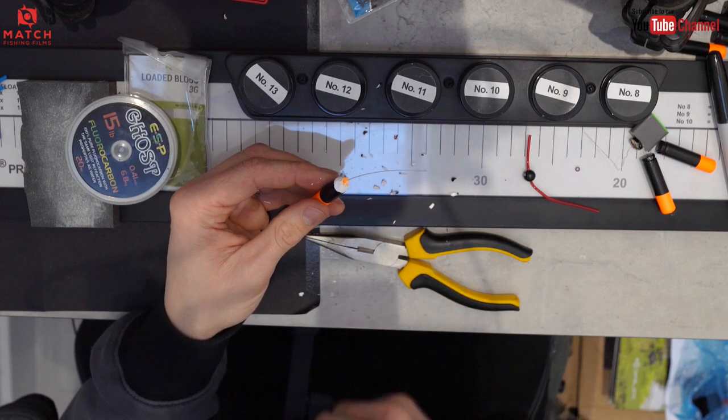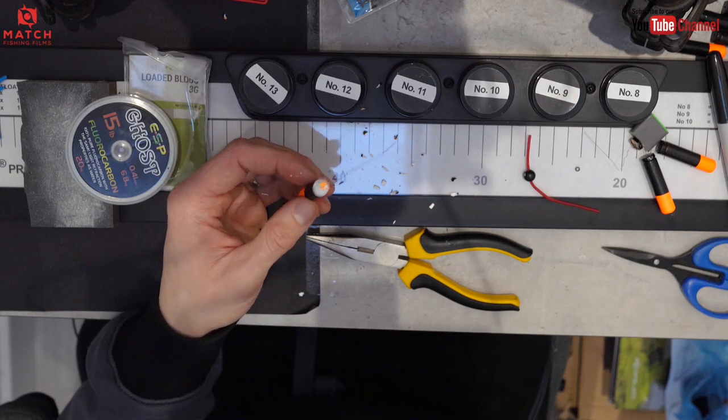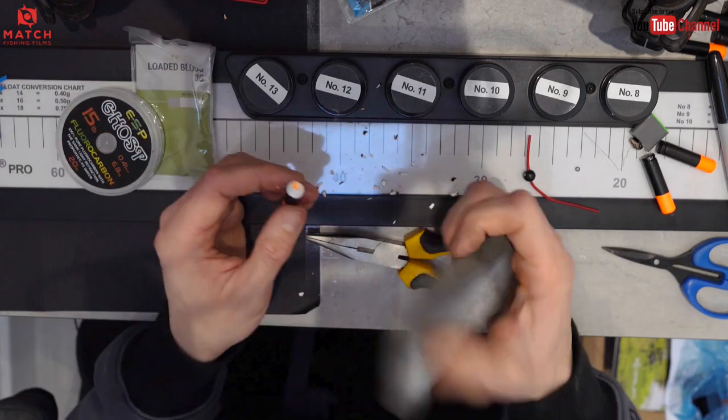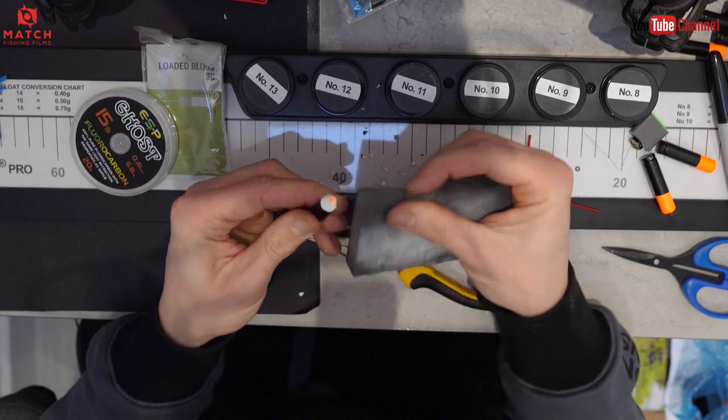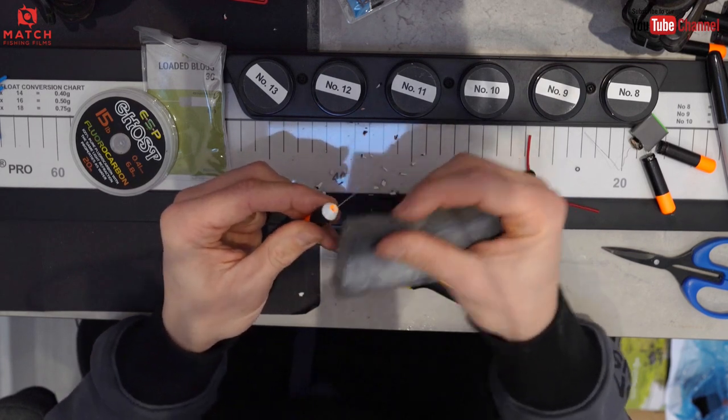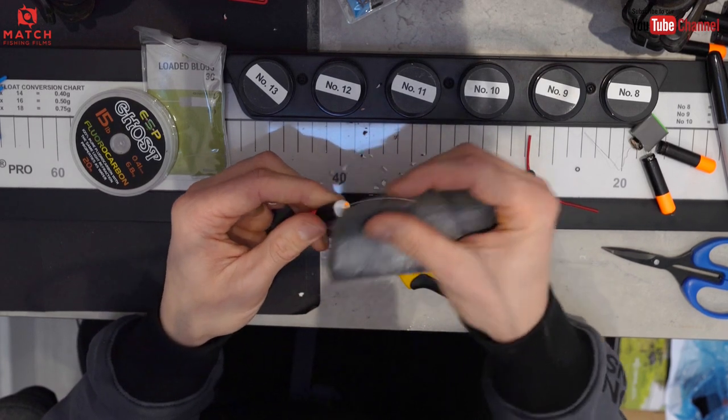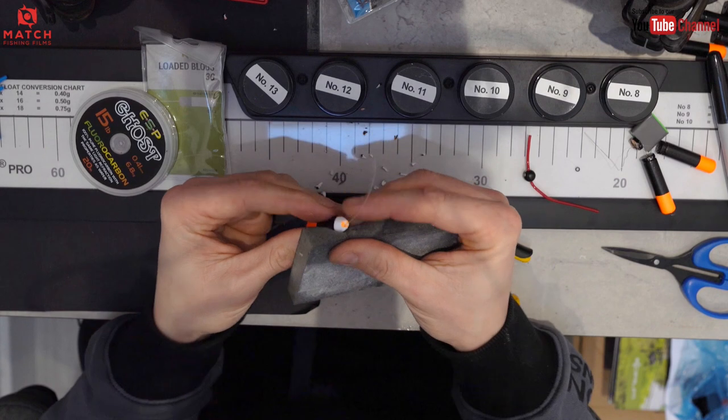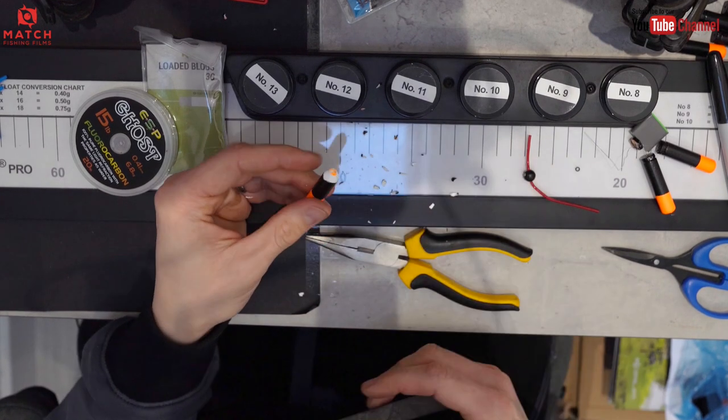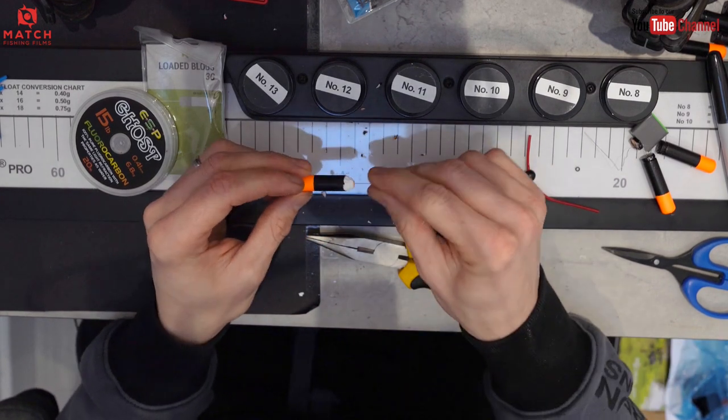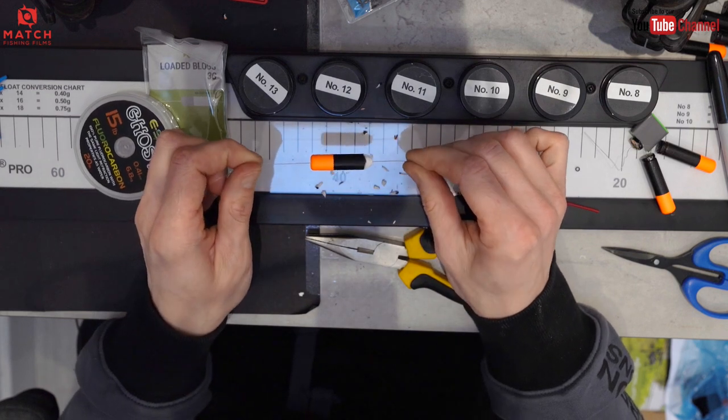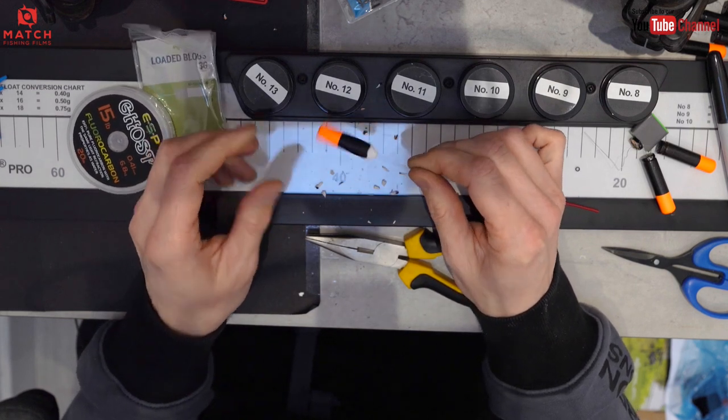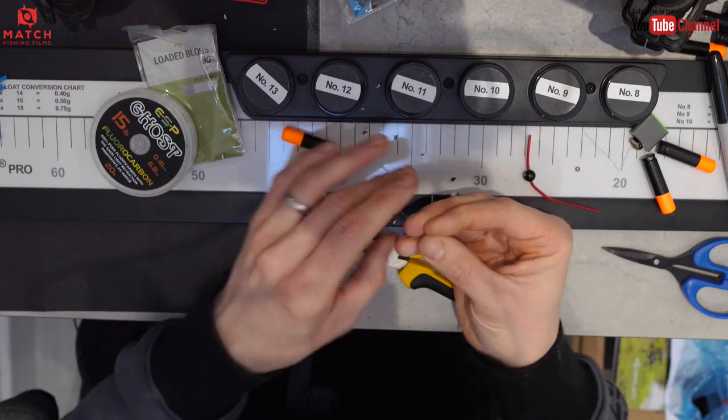I've got a little bit of sandpaper which I then go around it with just to neaten it up really, just to make it a bit smoother. Like I say, this is not a work of art, this is just a practical mugging waggler that's dirt cheap to make. I'm gonna pull that through.